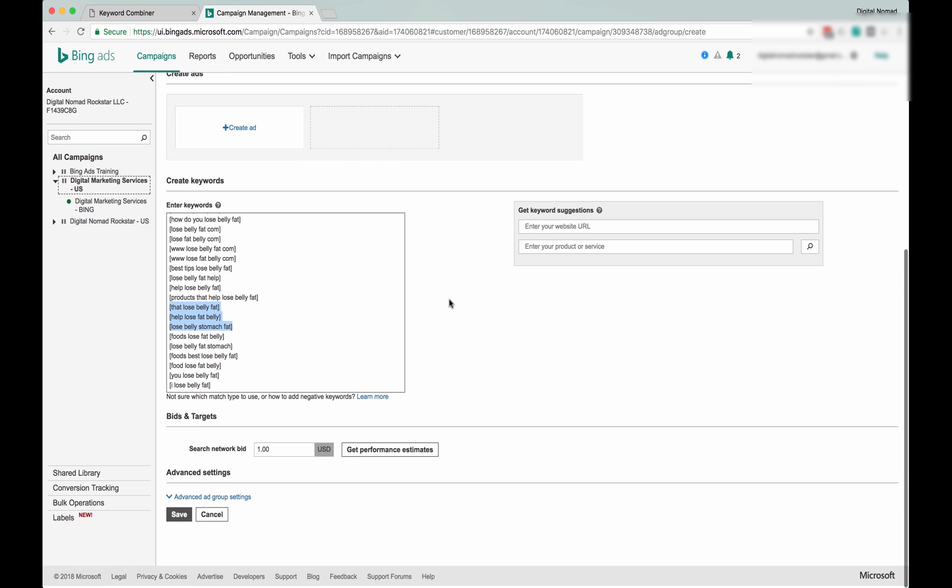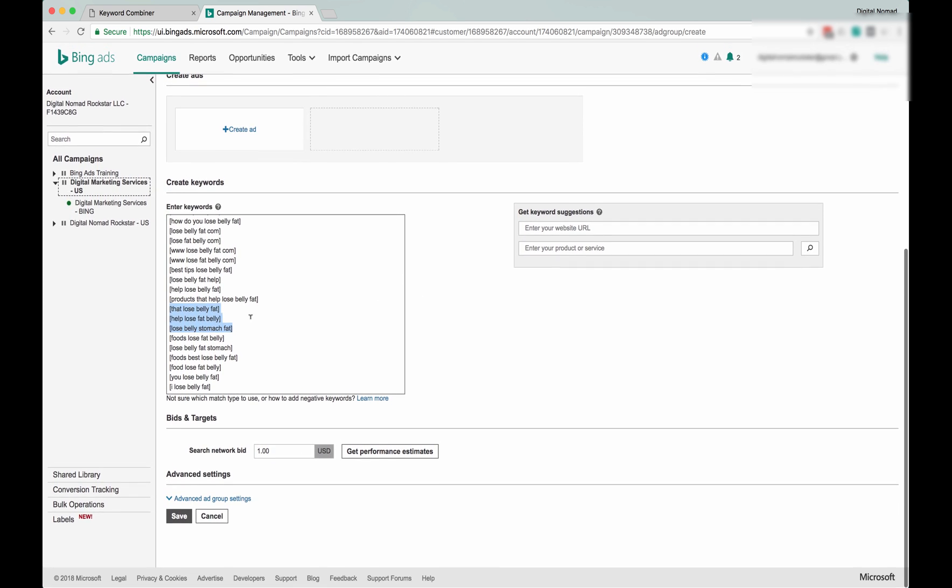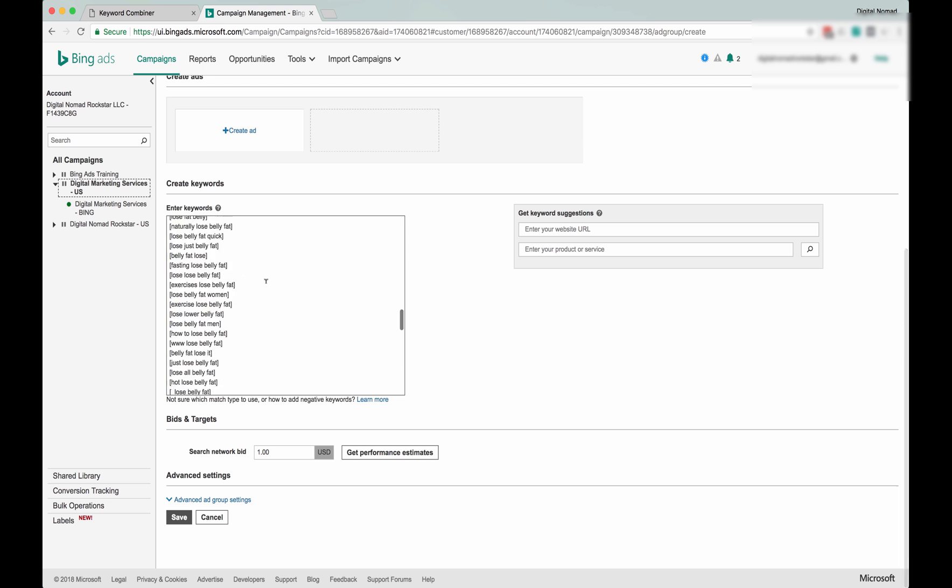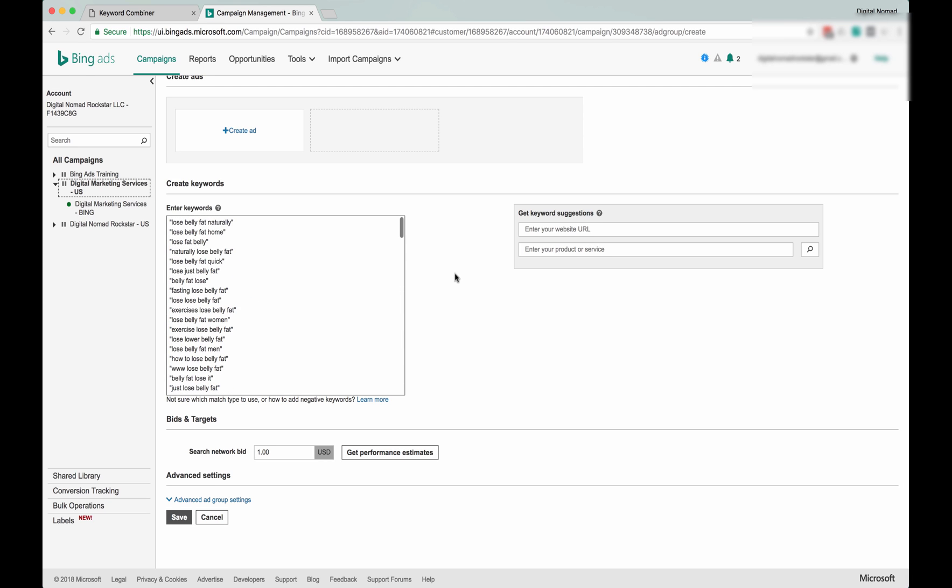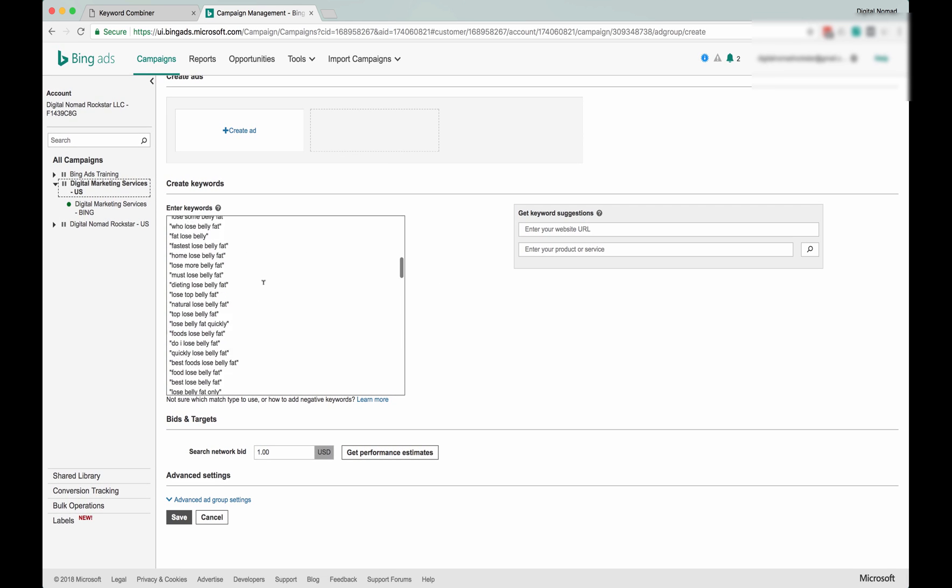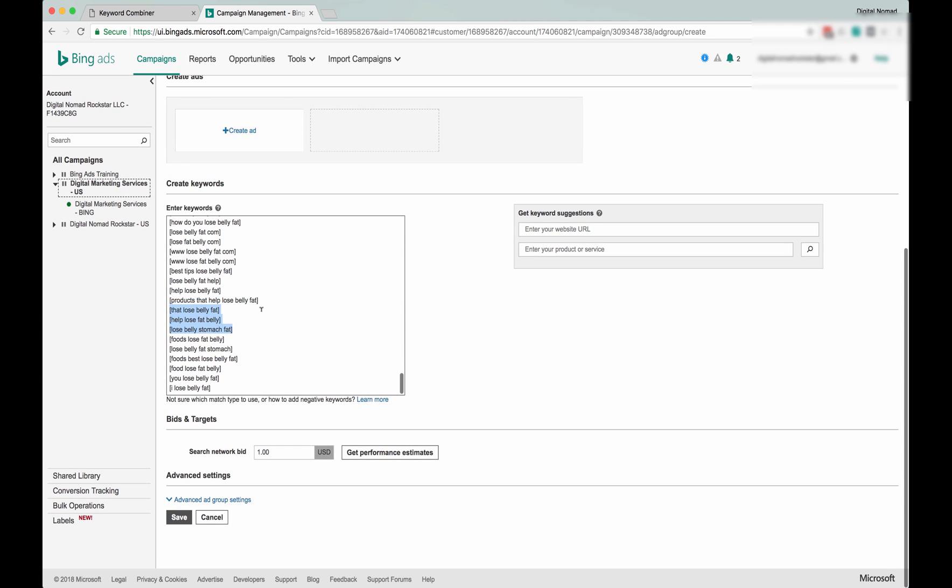We'll talk about that. That's a more advanced thing. But to get started, just to see where all the traffic is at, especially if you're in a broad niche like this—if you're in a very specific niche and you know what people are searching for, then you would modify this process.